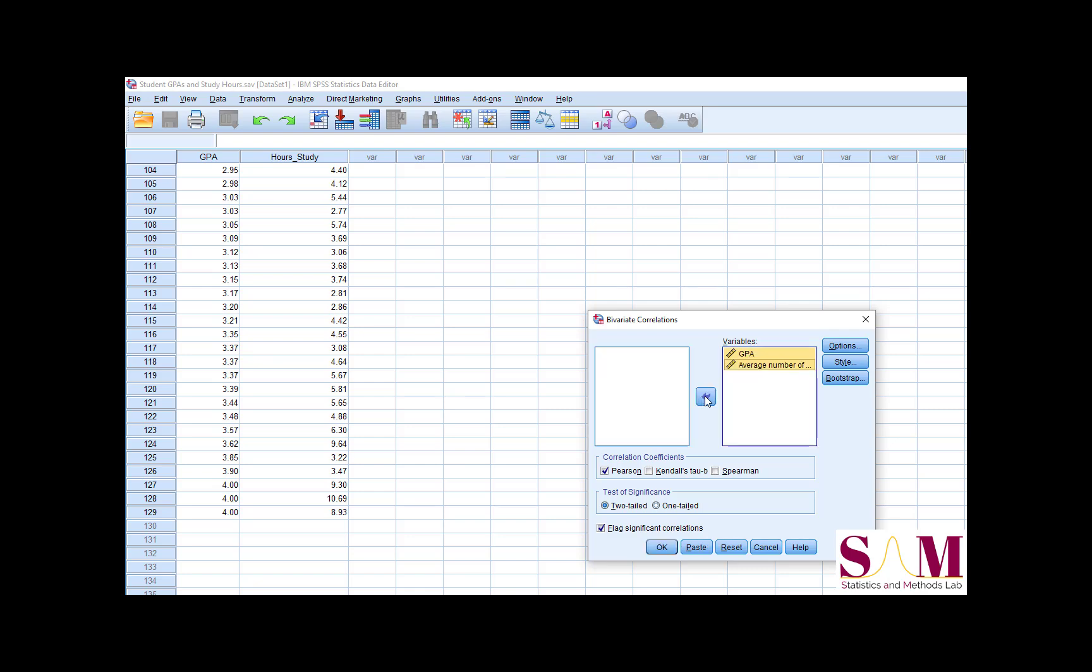We want to check the Pearson box to get Pearson's R. If you wanted, you could check more than one of these boxes to get other coefficients, but for this video, we're just going to stick with Pearson. We are going to run a two-tailed test of significance, and we would like SPSS to flag any significant results, so I'll leave these options as they are.